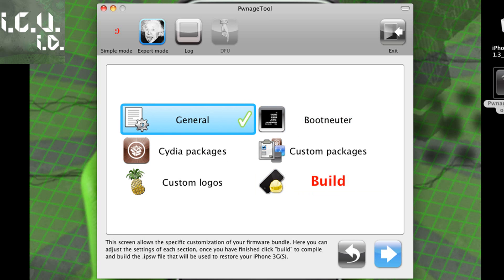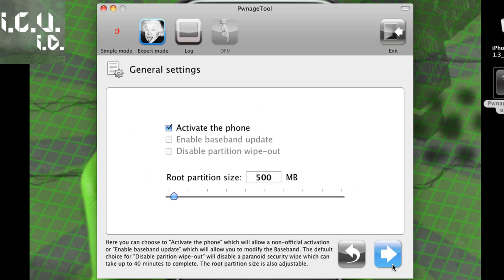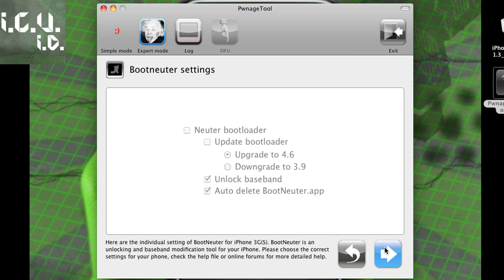So now you get the option to go through a couple things here. In the general you get to activate the phone. I don't want mine activated because I'm on AT&T so I'm just going to uncheck that. And then you can go next.